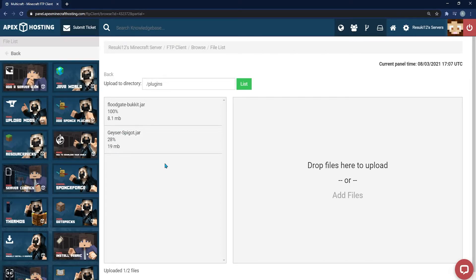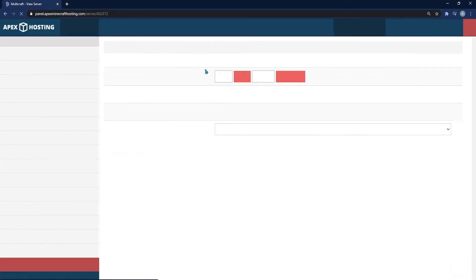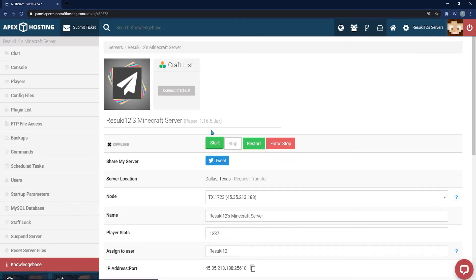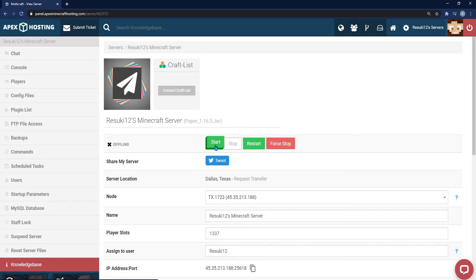From here, you're going to go to the top of the panel where you see your name and click on that to get back to the main page of your panel. Finally, click on the green Start button to get your server started back up and working properly with Geyser.